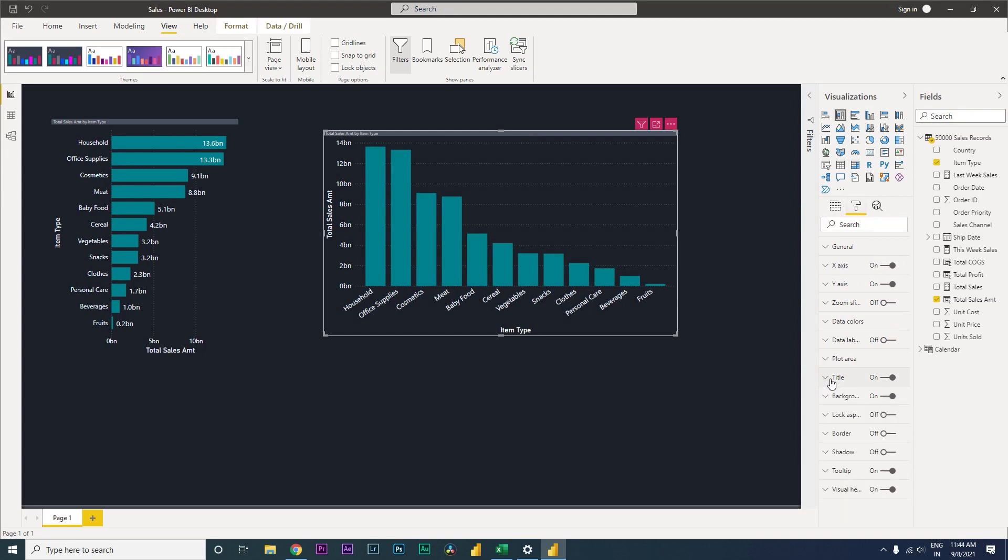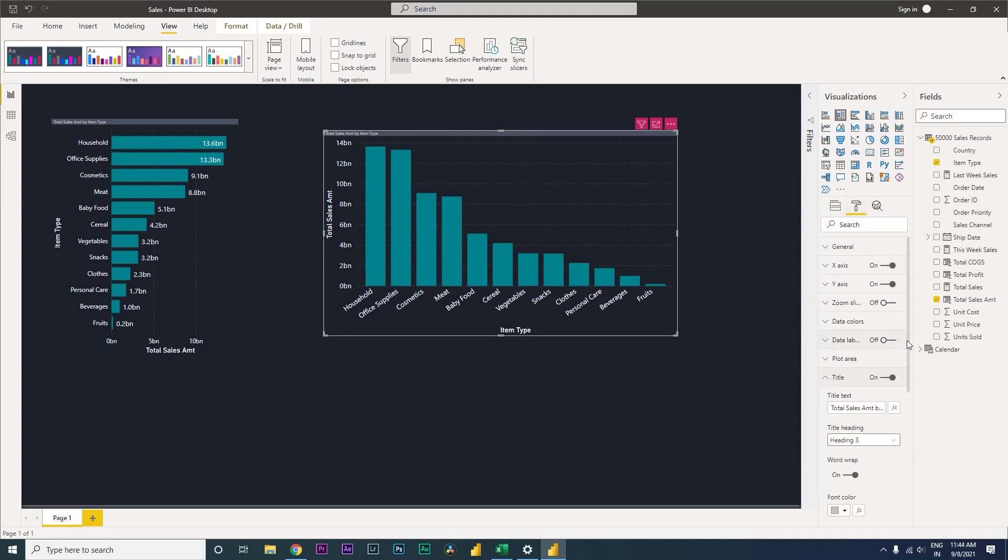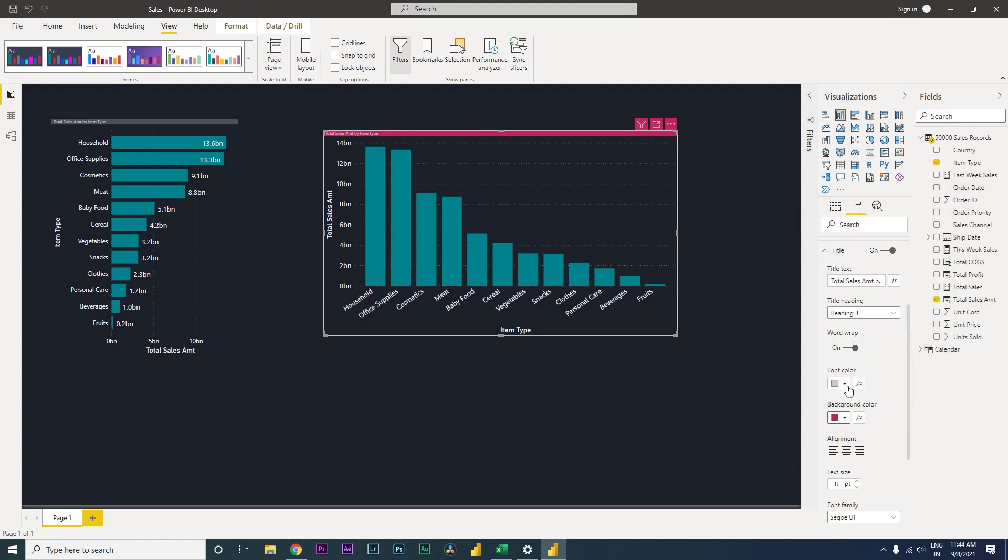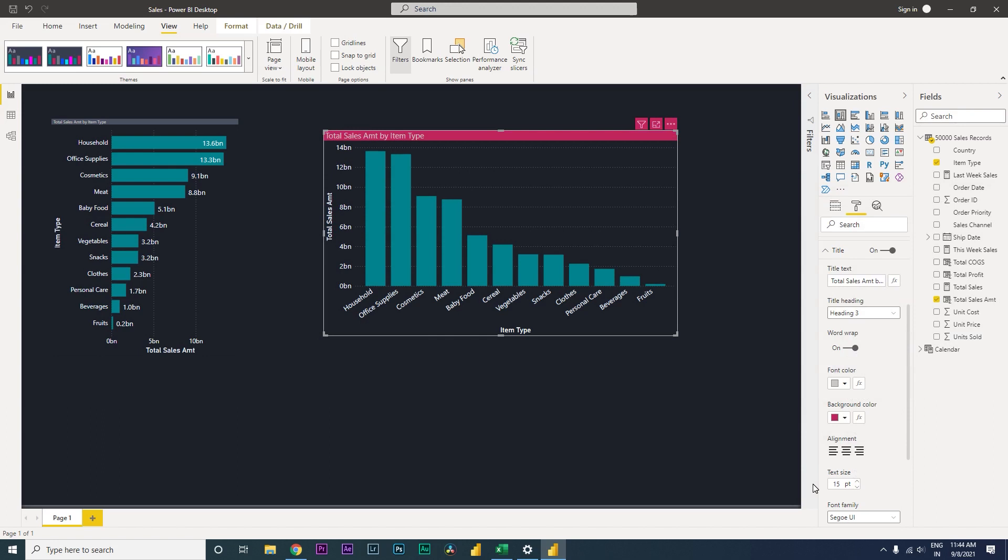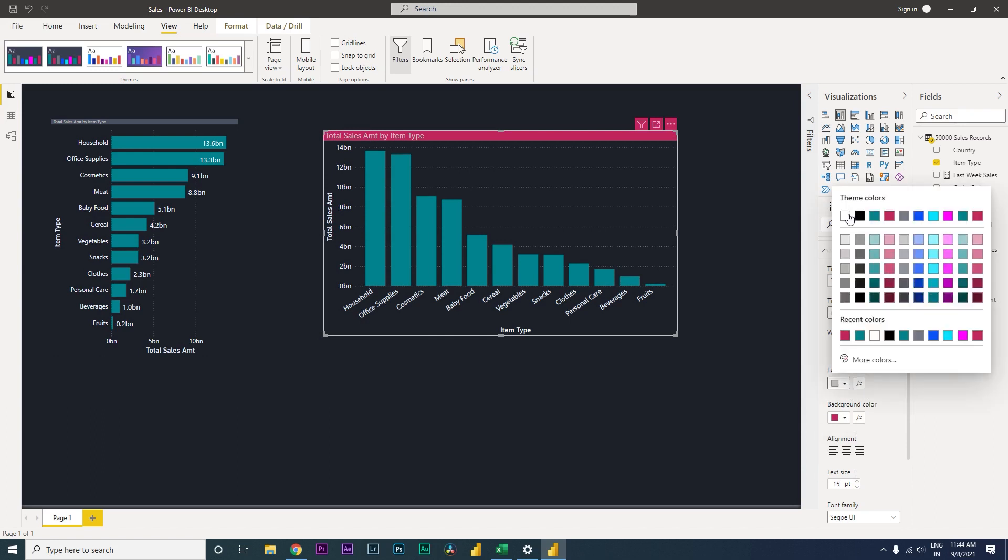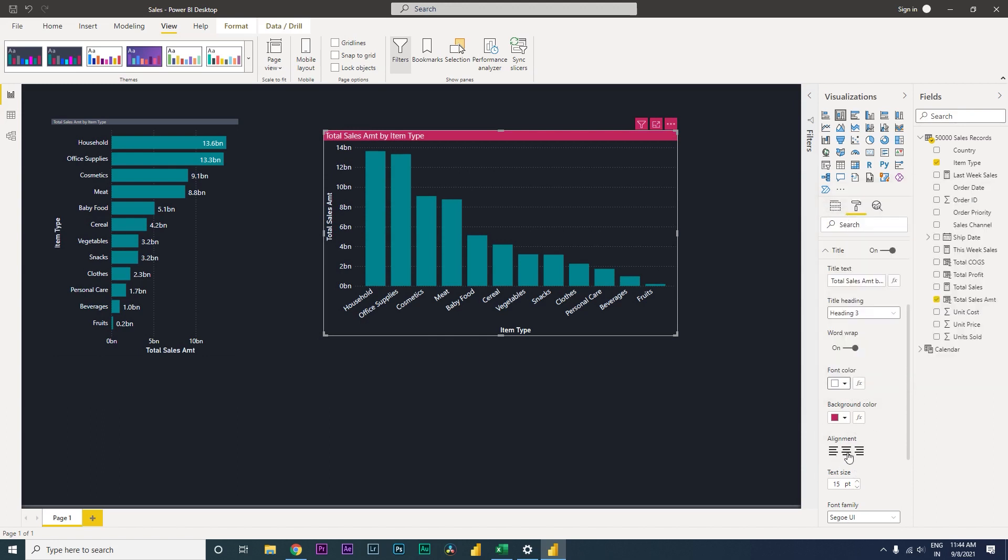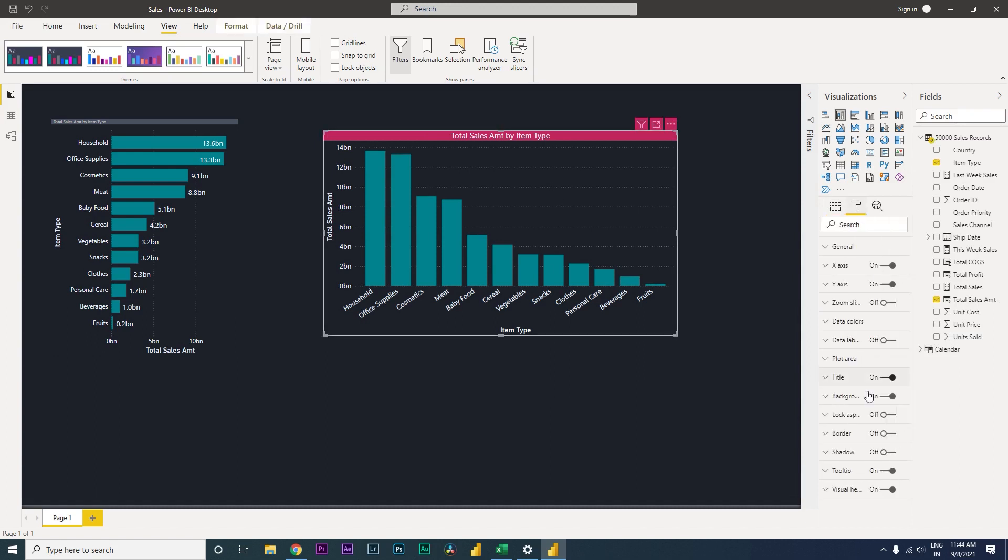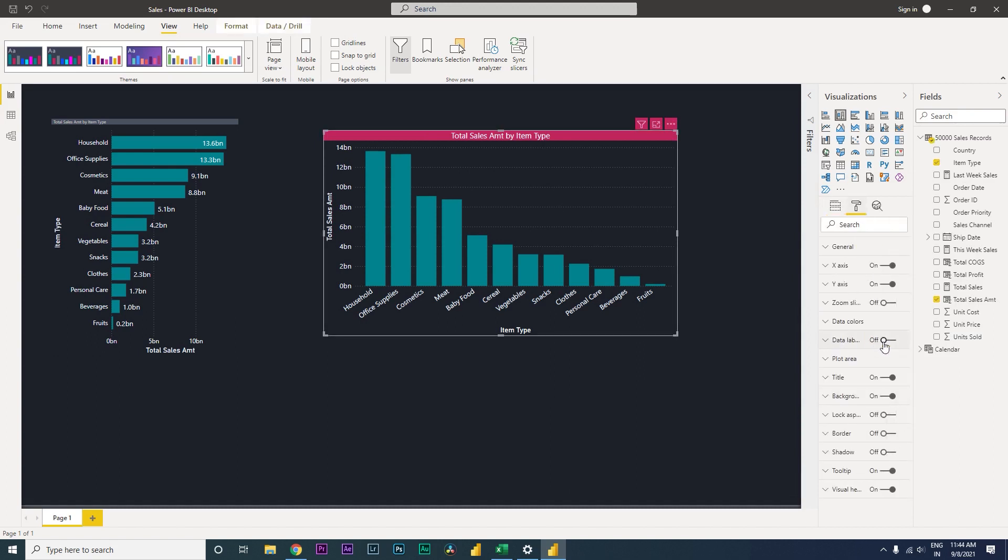Now on the title over here, I would like to change the background color and make this background. And then also increase the text size to about 15 and I want white color font. And then let us add data labels to this. I think the data labels are looking fine for now.